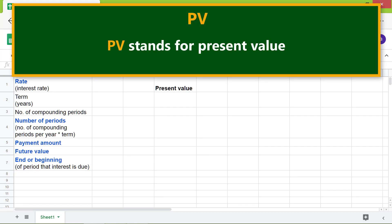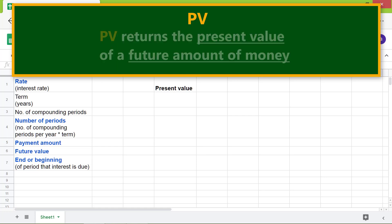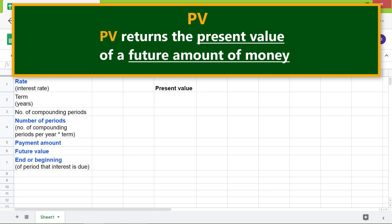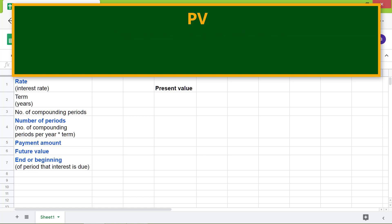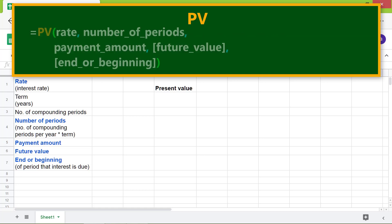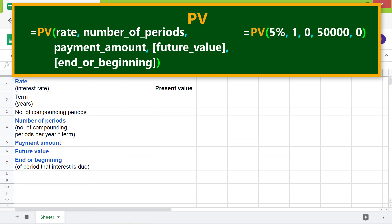PV stands for Present Value. PV returns the present value of a future amount of money. Here is the format of the PV function, followed by an example. Rate is the interest rate in percent per compounding period.